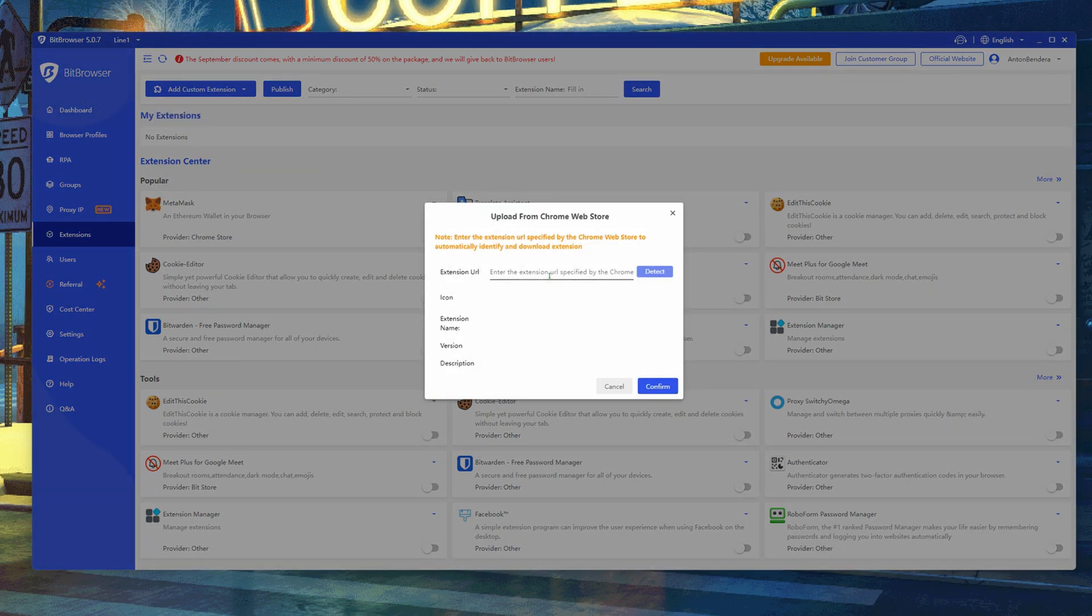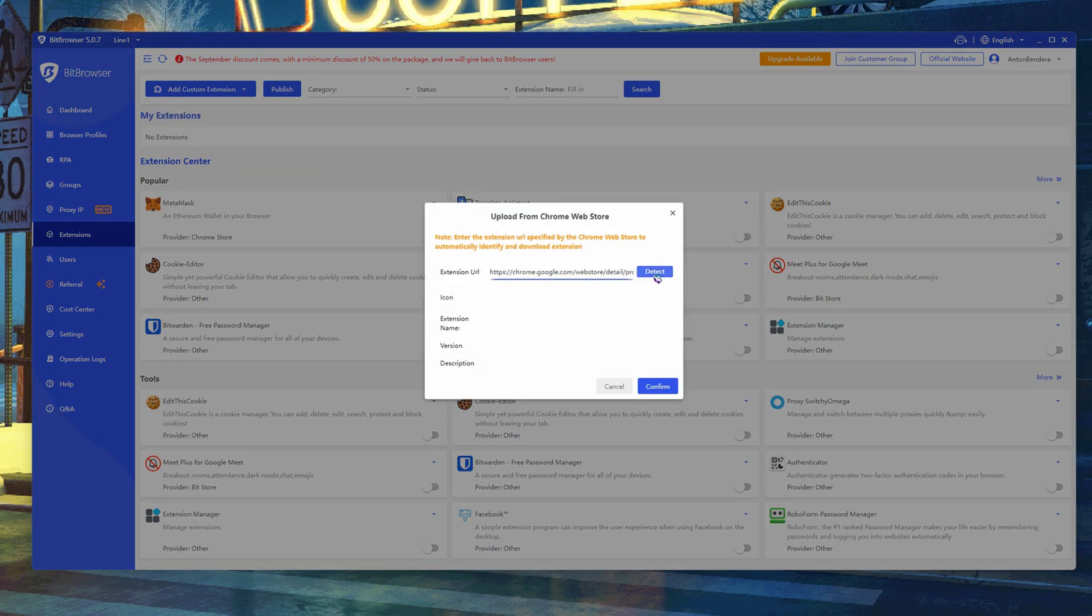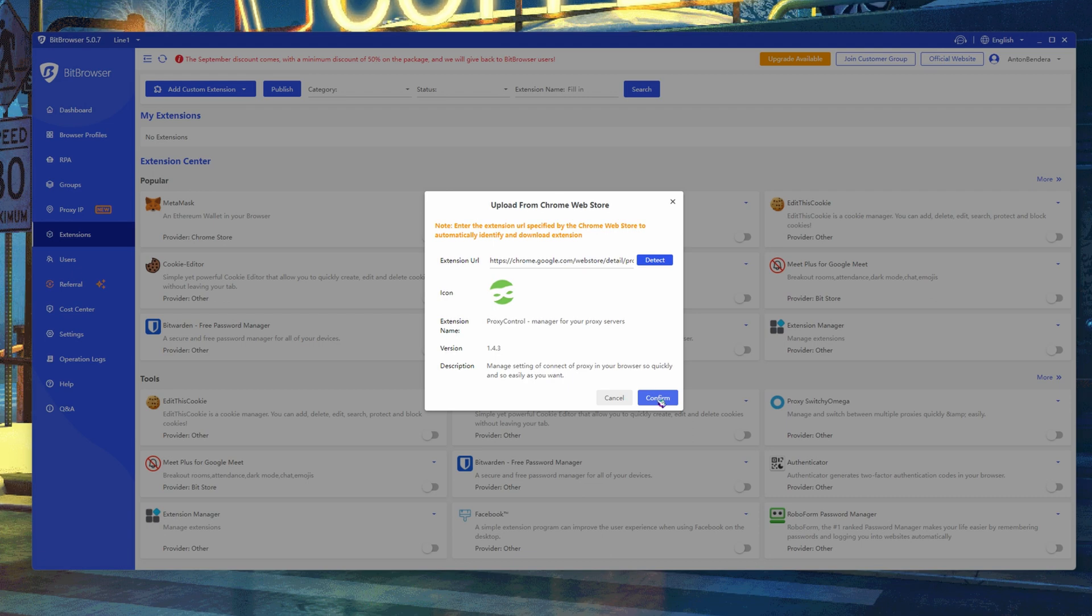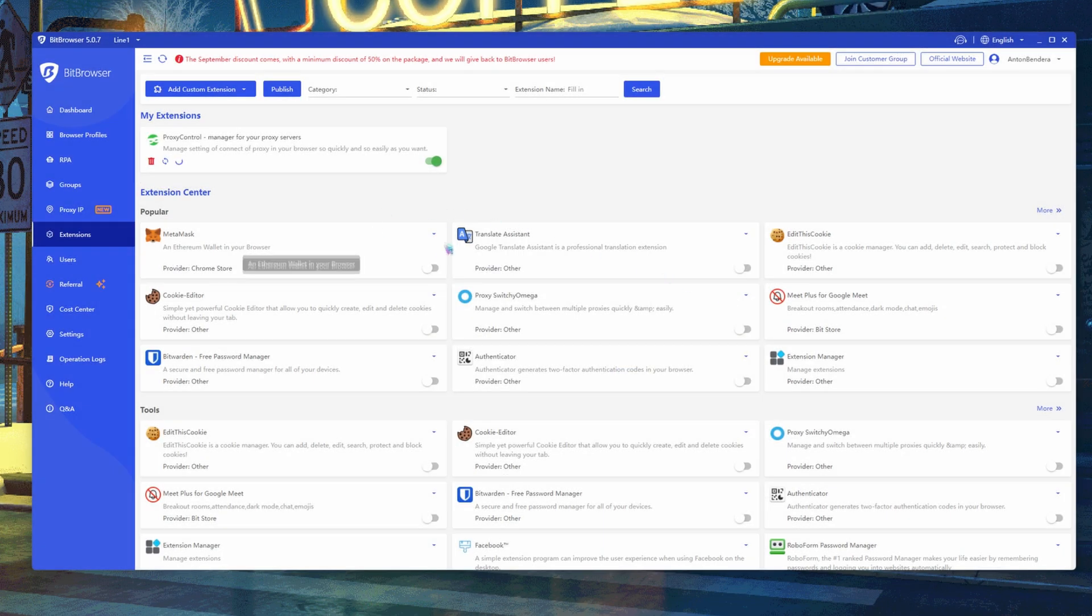Enter link, extension details to automatically recognize and download the extension, and save it. Enable the extension, and all your browsers will load this extension after opening the browser. The open browser should be restarted at this time.